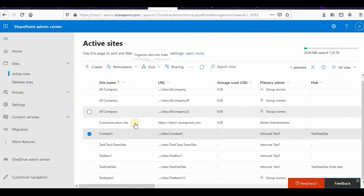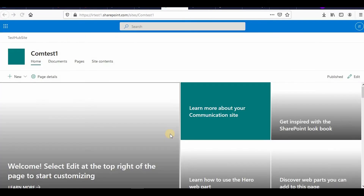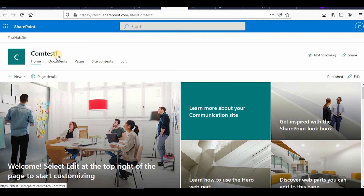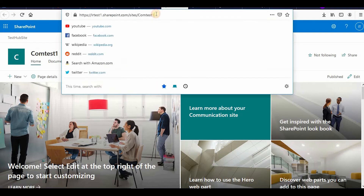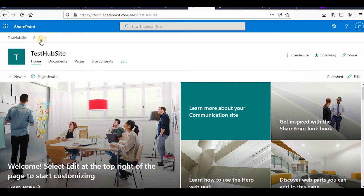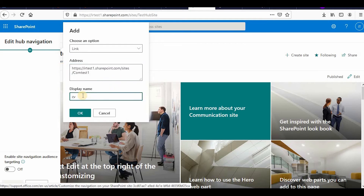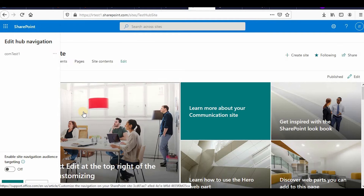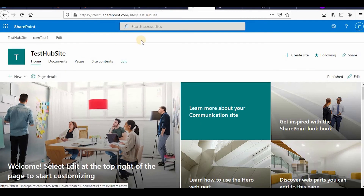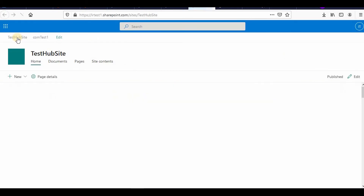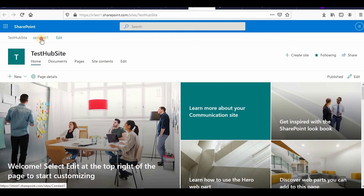Now I can add a navigation link for that communication site on the hub site. I click on the hub site, and I can see test hub site and com test one is also there. To provide the link, I click Add Links, enter the URL, name it 'com test one,' click OK, then Save. So this is my hub site and I have associated com test one to it.